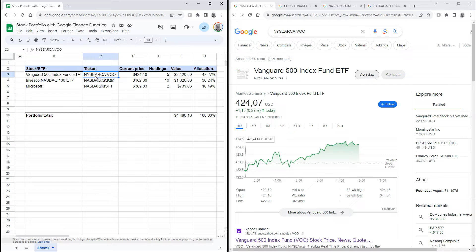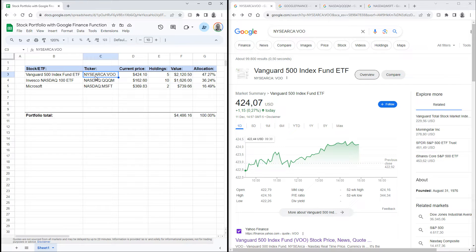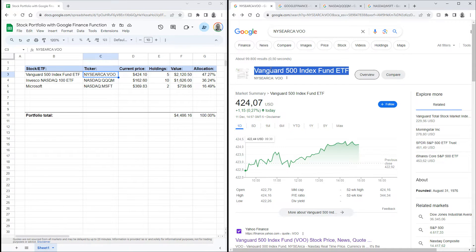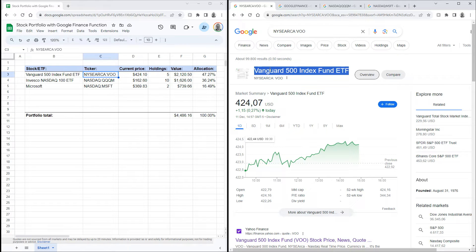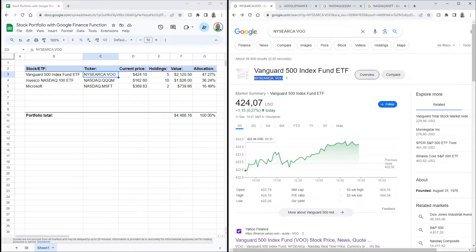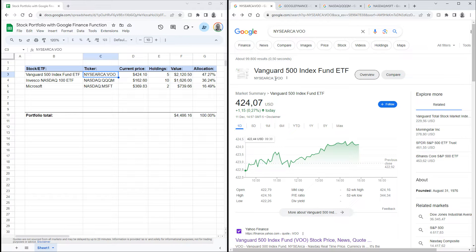If you don't know the exact ticker, you can just Google the name of the stock and Google Finance will show you the ticker. For example, if you Google the Vanguard 500 index fund ETF, it will list the stock ticker here. You can copy that, but make sure to remove the space, because the function we're going to use does not expect the space to be used.